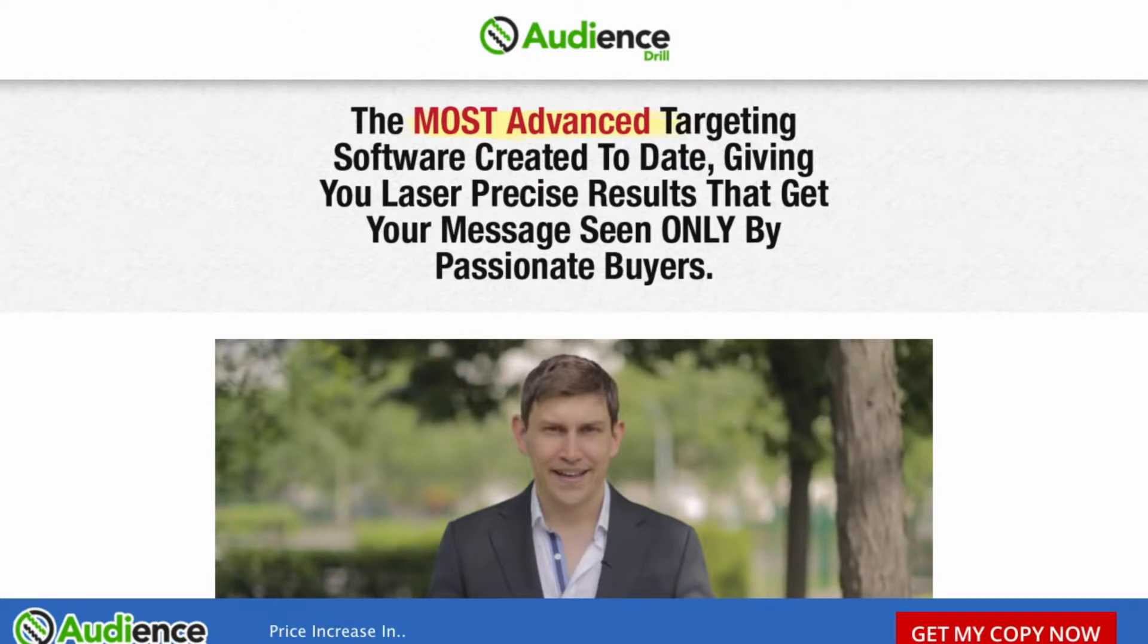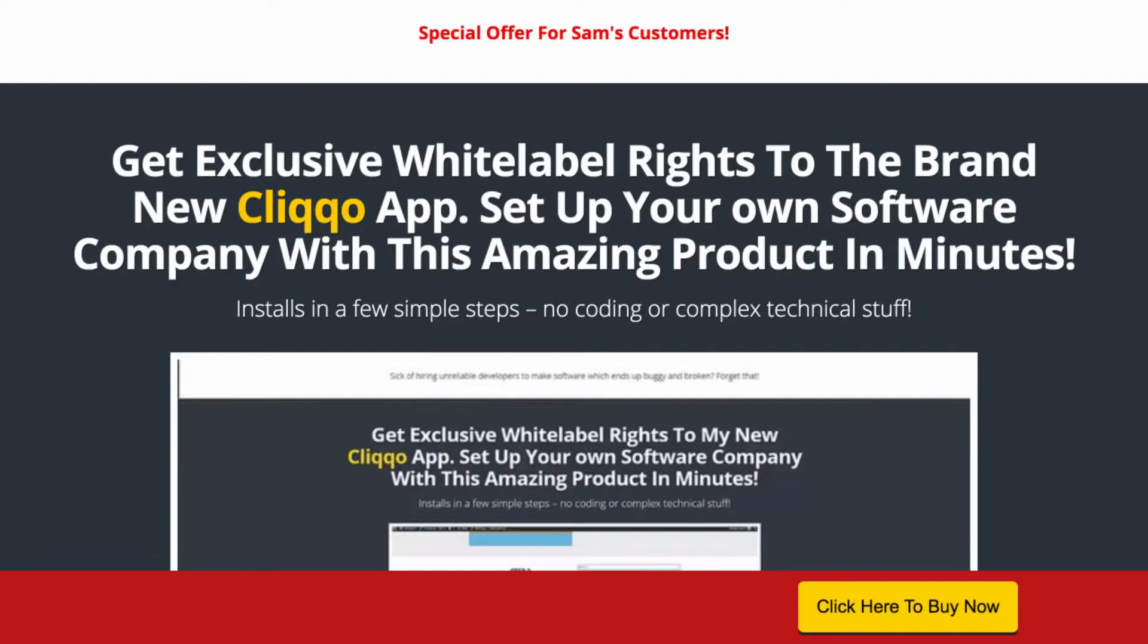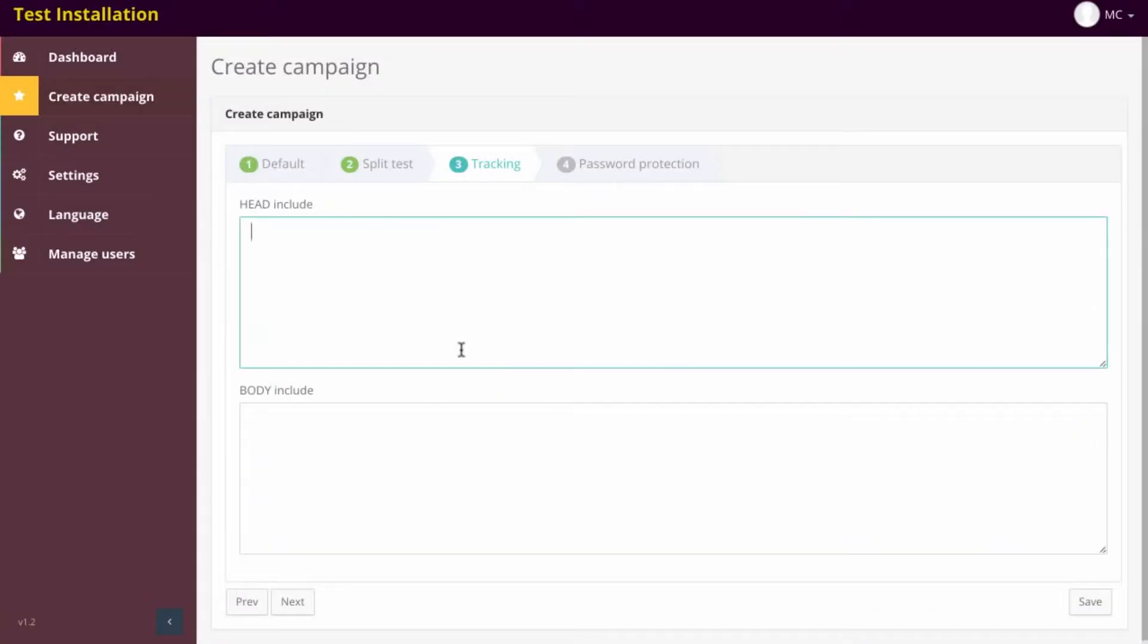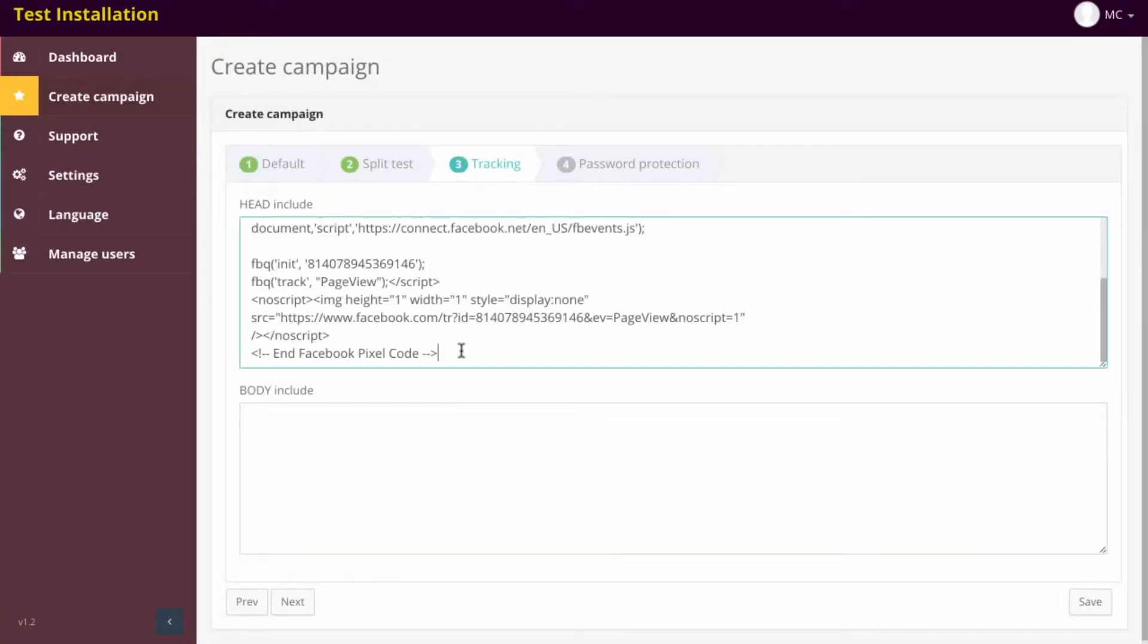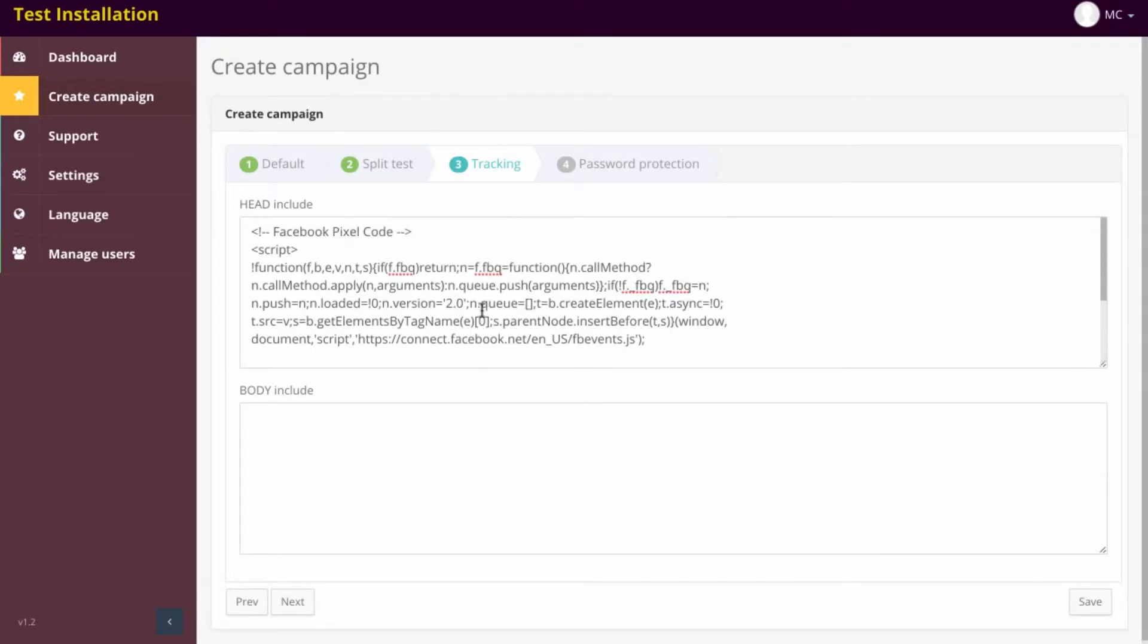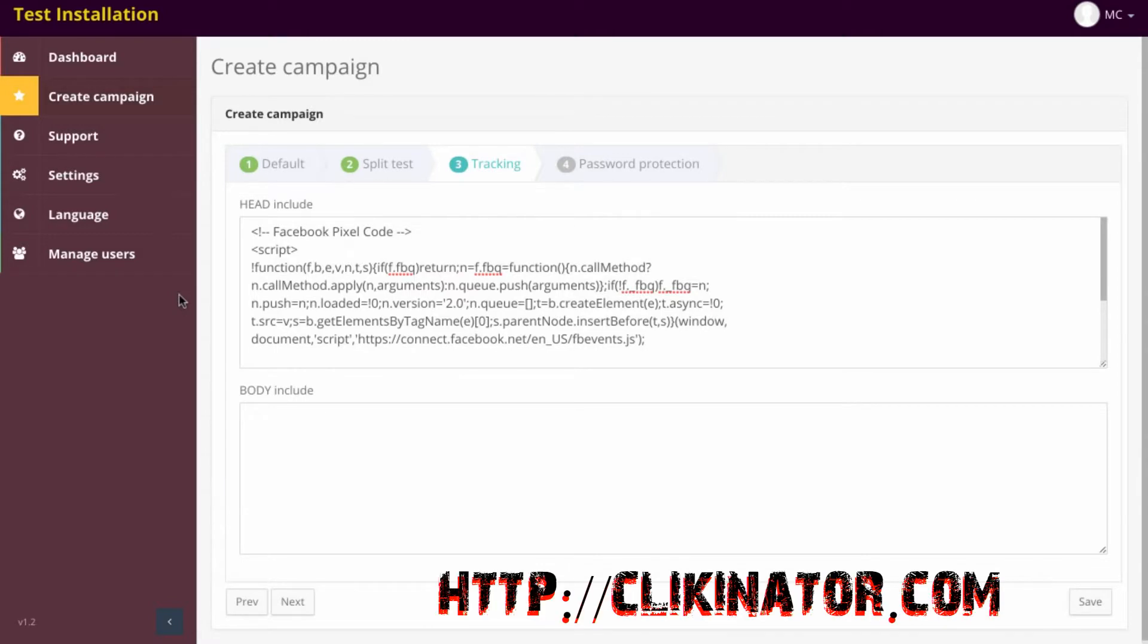What this software does right here is it allows you to promote affiliate offers by adding this code in, and it triggers as people go through this link. So this tracking code is going to trigger when people go through the link, and it will allow you to retarget people, whether it's an Amazon product, whether it's a product that is from ClickBank, JVZoo, anything, you can actually add retargeting and follow them around the web.